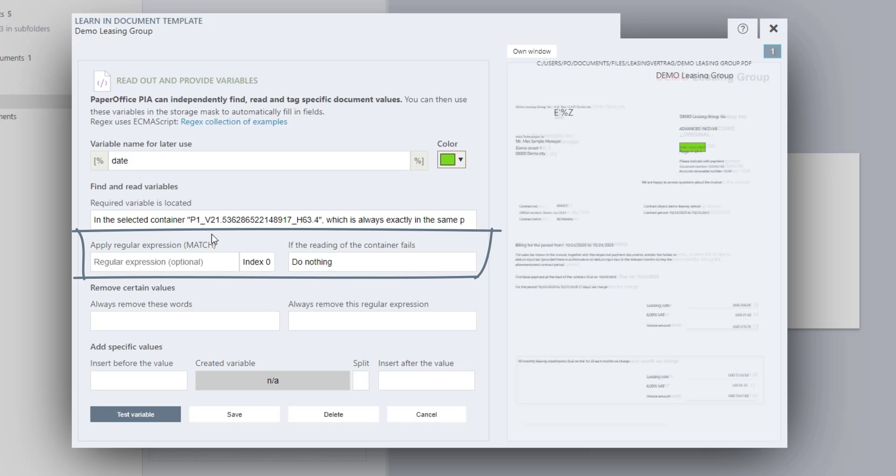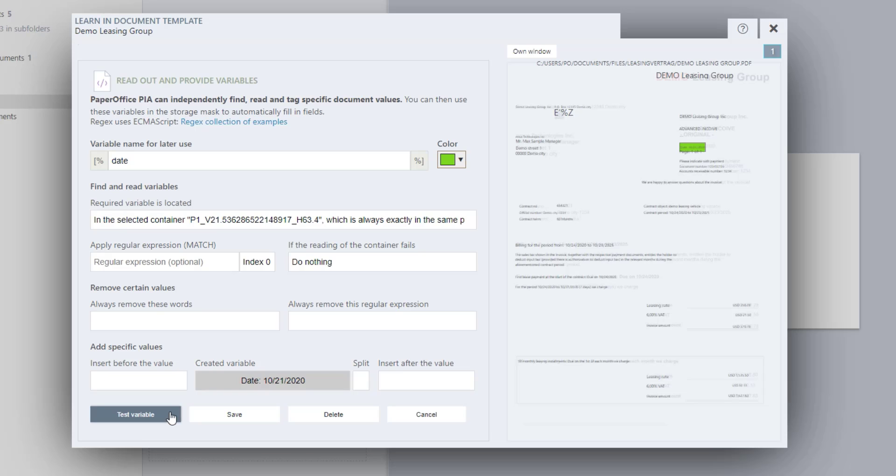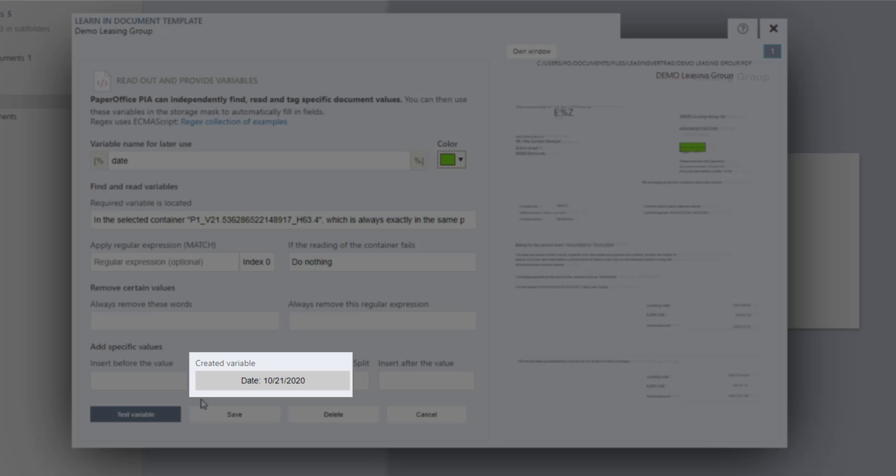Working with regular expressions is described in a separate workshop. Click on Test Variable to test which variable value will result. As you can see, the value of the variable is date colon date.